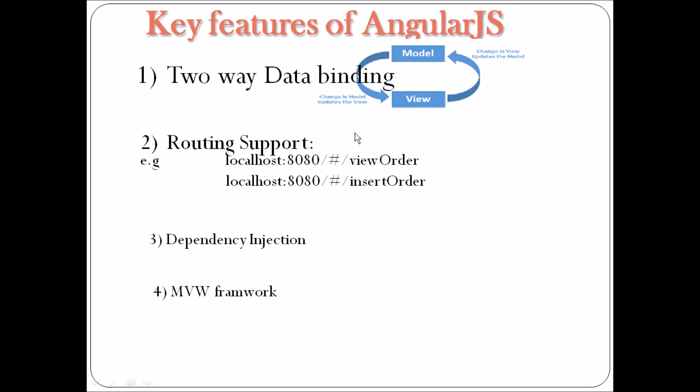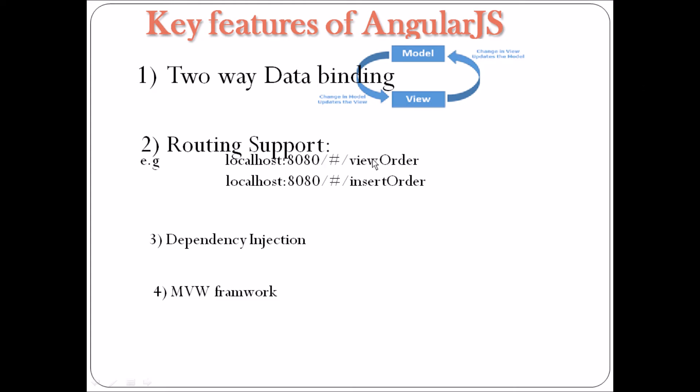Second is routing support. AngularJS is also called a single-page application. With the advent of HTML5 and its related APIs, we don't want to redirect our user to a new page every time they click on something. Instead, we want to load the content asynchronously on the same page and just change the URL in the browser to reflect it. Here I have shown one example where if a user clicks on view order, you can see the URL only will get changed, not the page. Again, when they click on insert order, only the URL will get changed, not the page. On the same page, they will be able to do all these things.